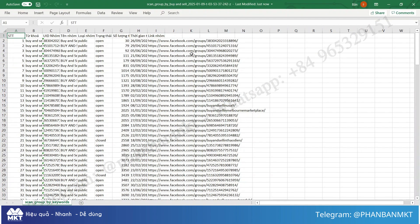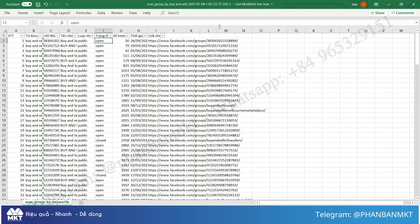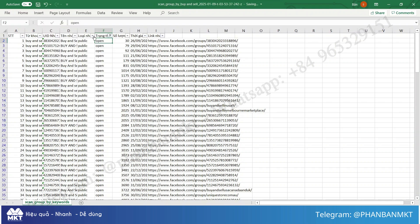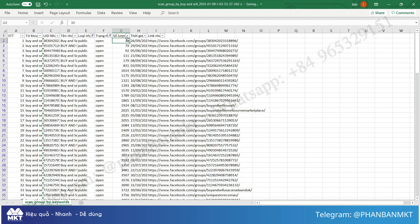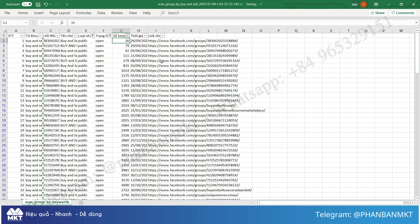When you have saved the Excel file, open it up and perform basic operations to filter for public or private groups, whether you can post directly or need approval. This way, you will have a comprehensive list of Facebook groups on any topic you want to share your information with.